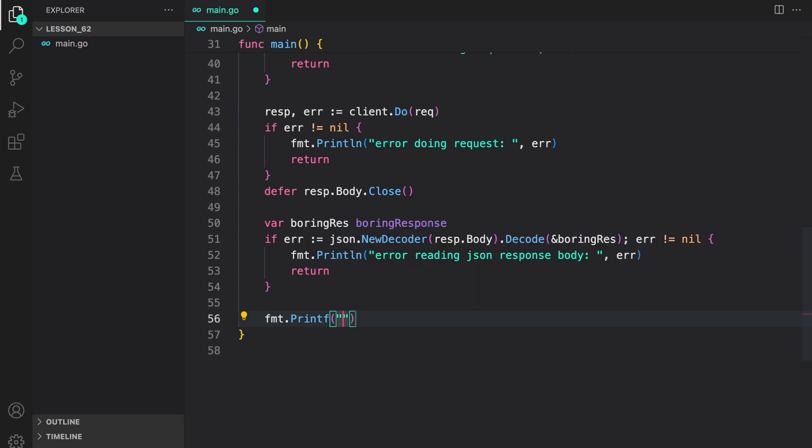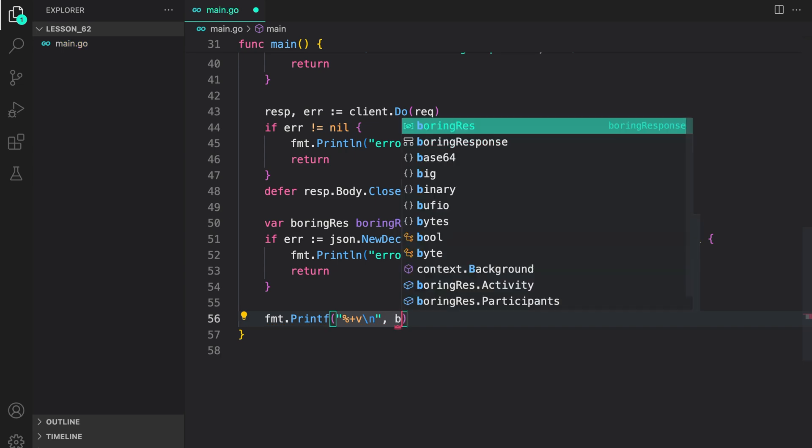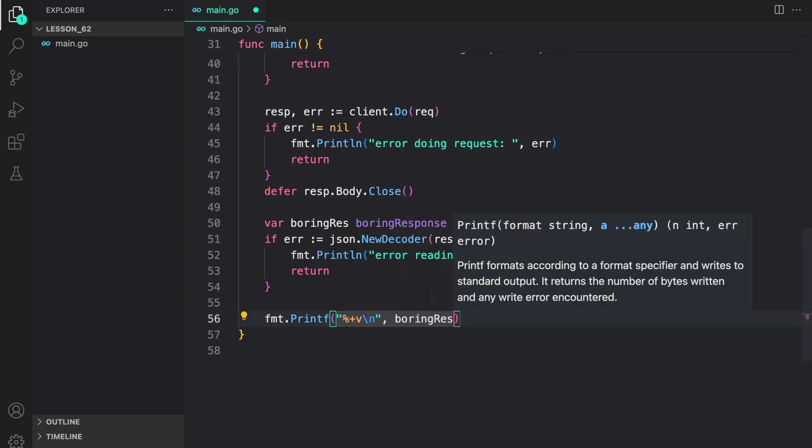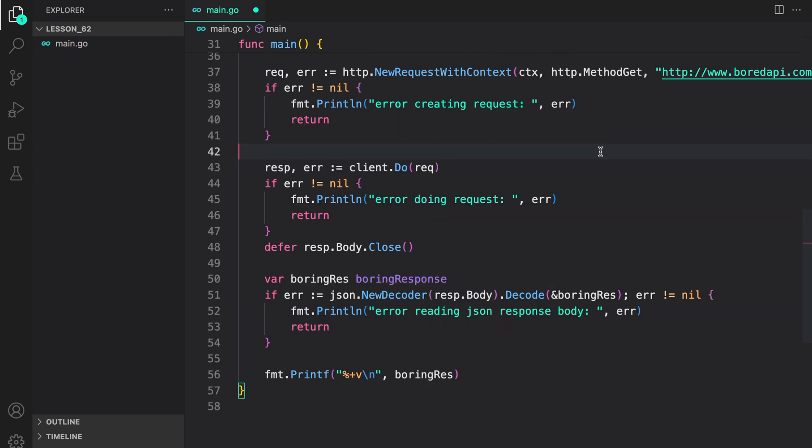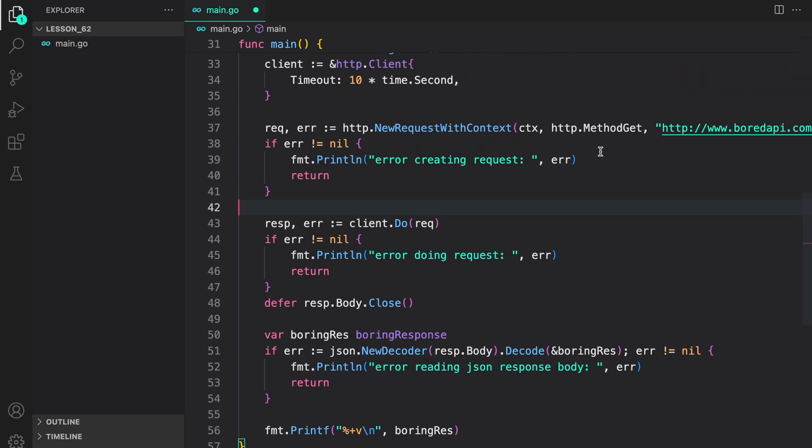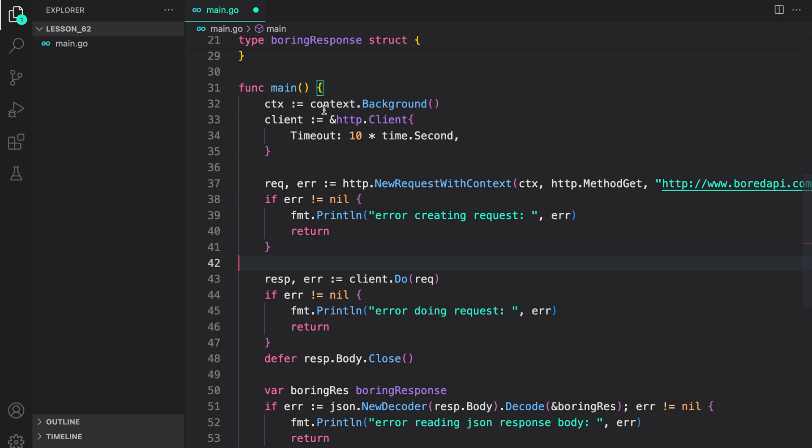fmt.printf and provide the plus v verb, which means that it will print the field name and the field value. So that's our program.